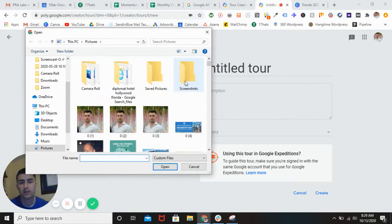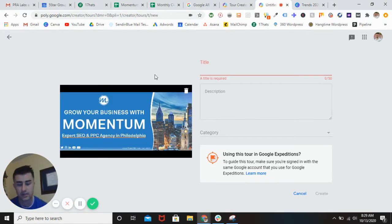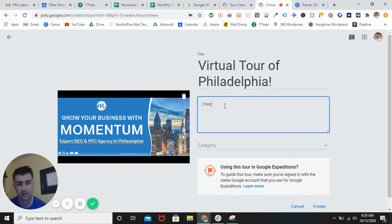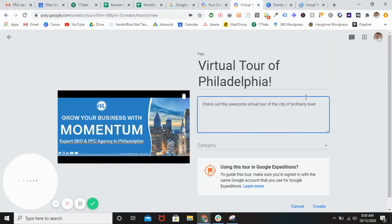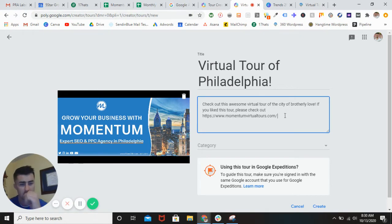I want to make a little marketing piece and show off my company, Momentum 360. So the title of this is going to be 'A Virtual Tour of Philadelphia' because we're going to be showing off Philly. The description will be something like 'Checking out this awesome virtual tour of the city of Philadelphia.' And here's where you can actually steal a free backlink from Google — so copy and paste.